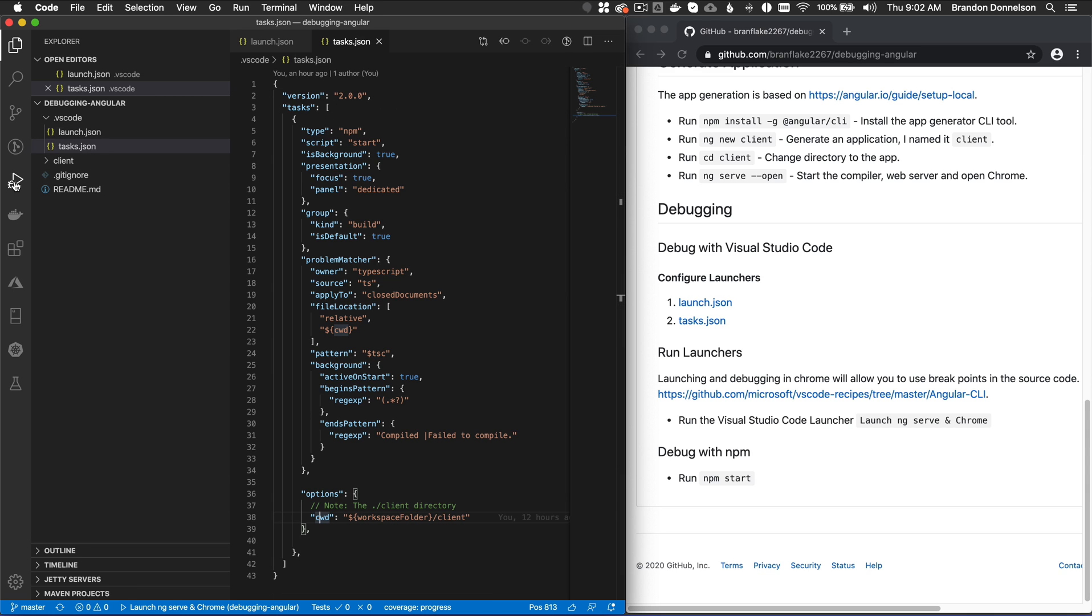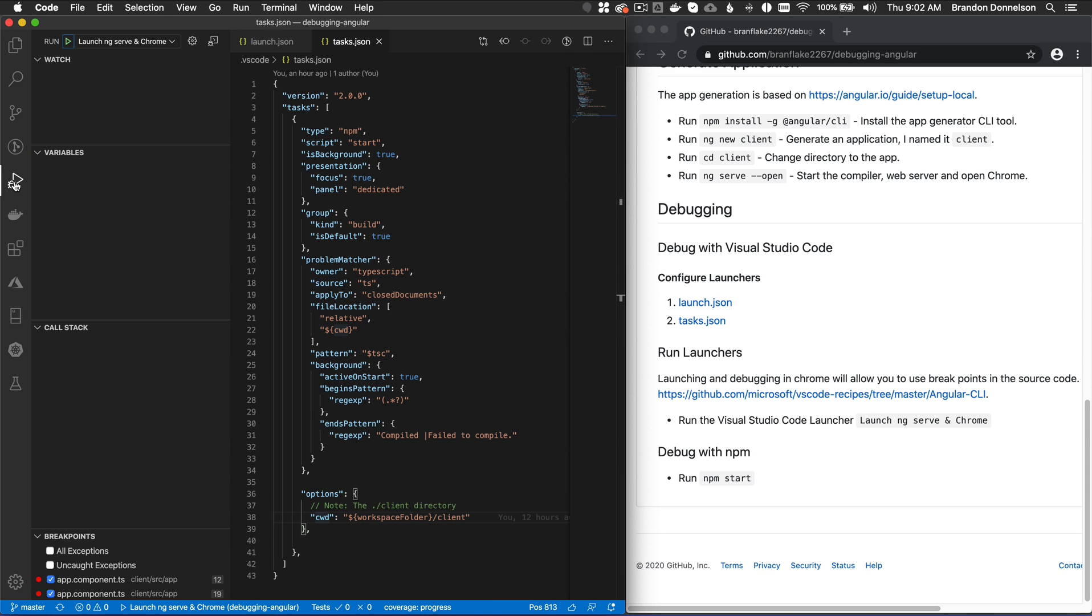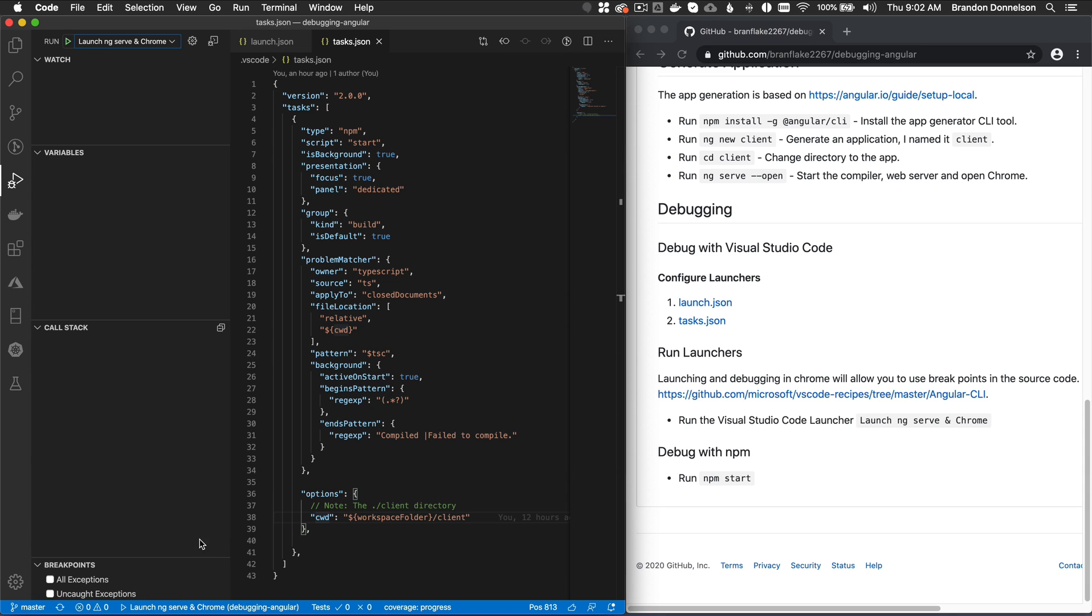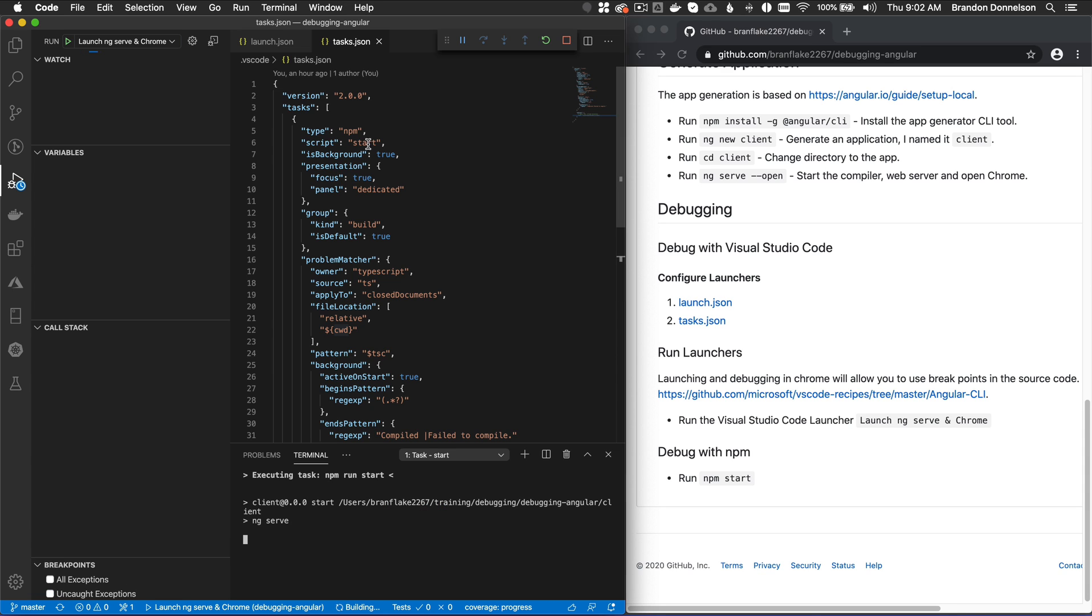I'm going to go over to the run context. And I'm going to go up to the runners or launchers. And I can see the launch ng-serve and Chrome. Before I do that, let me just clear the breakpoints I set in an earlier session. So I'm going to launch the debugging experience.